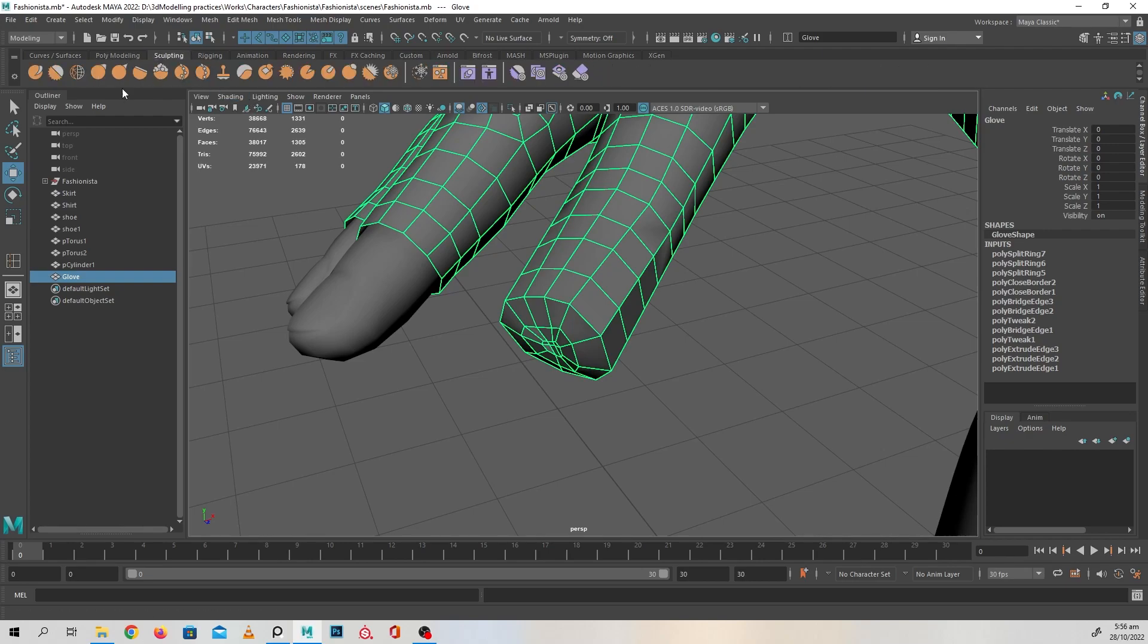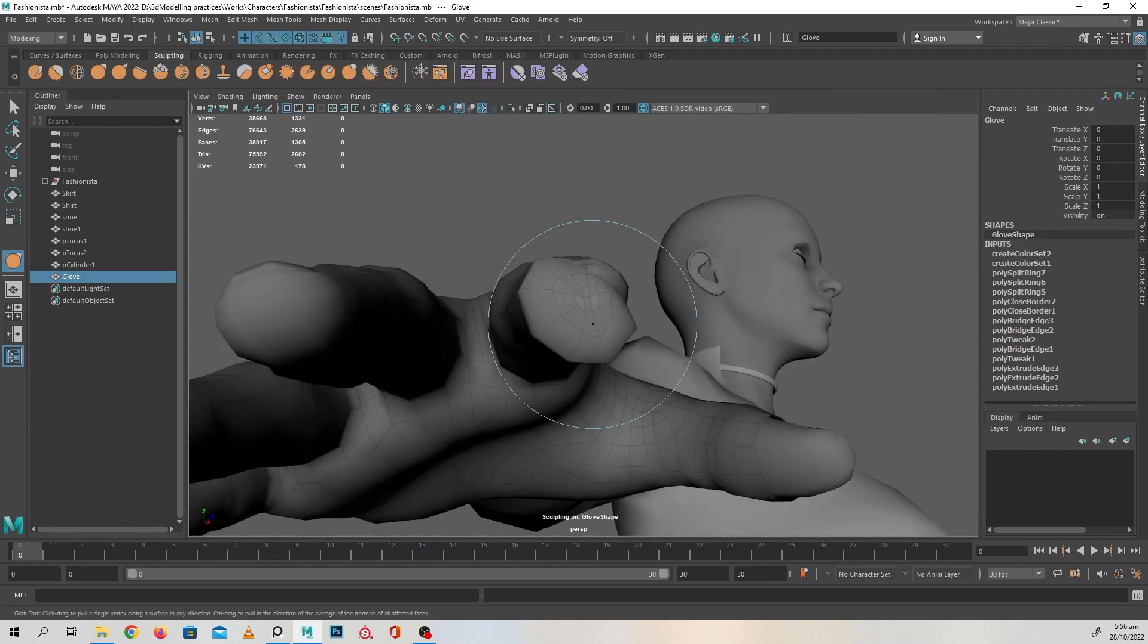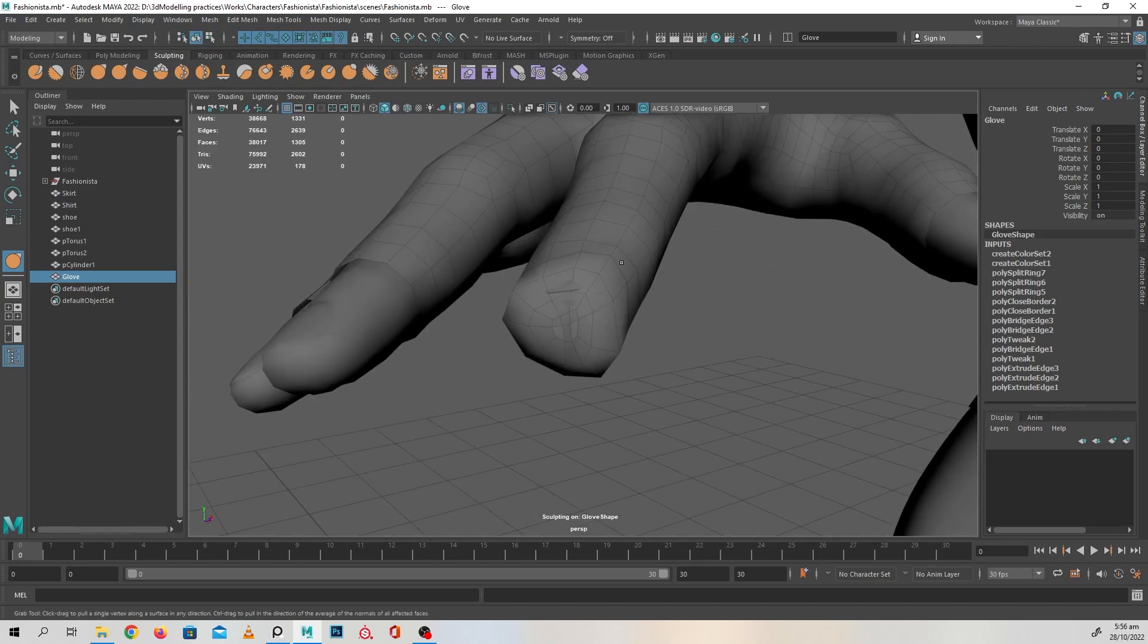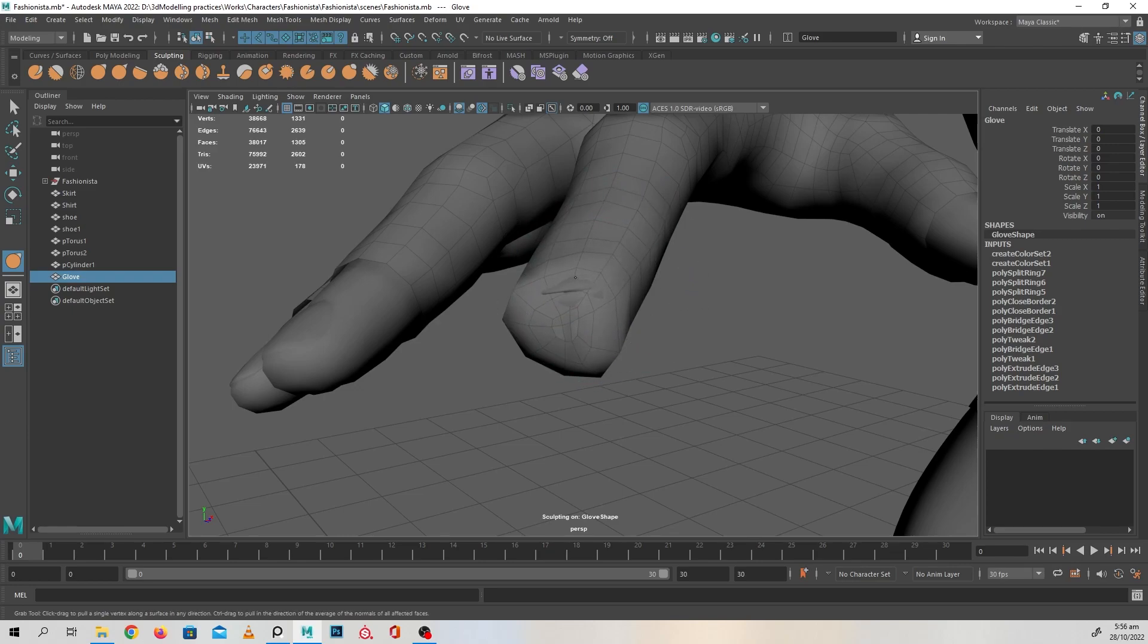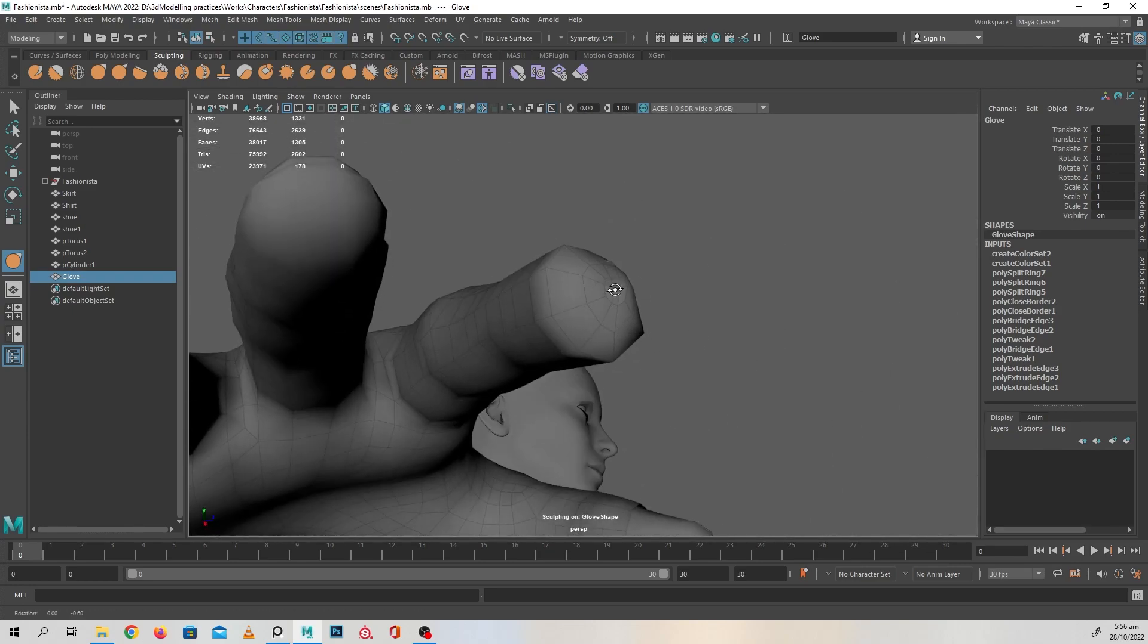Now coming back into our sculpting tool to get that shape properly. So it looks like a glove finger.